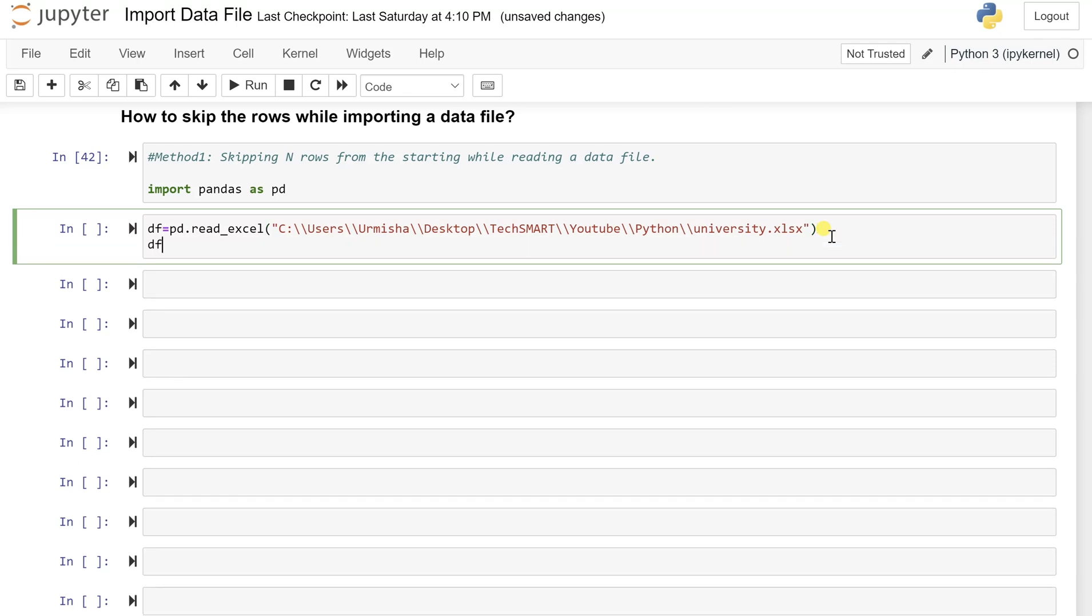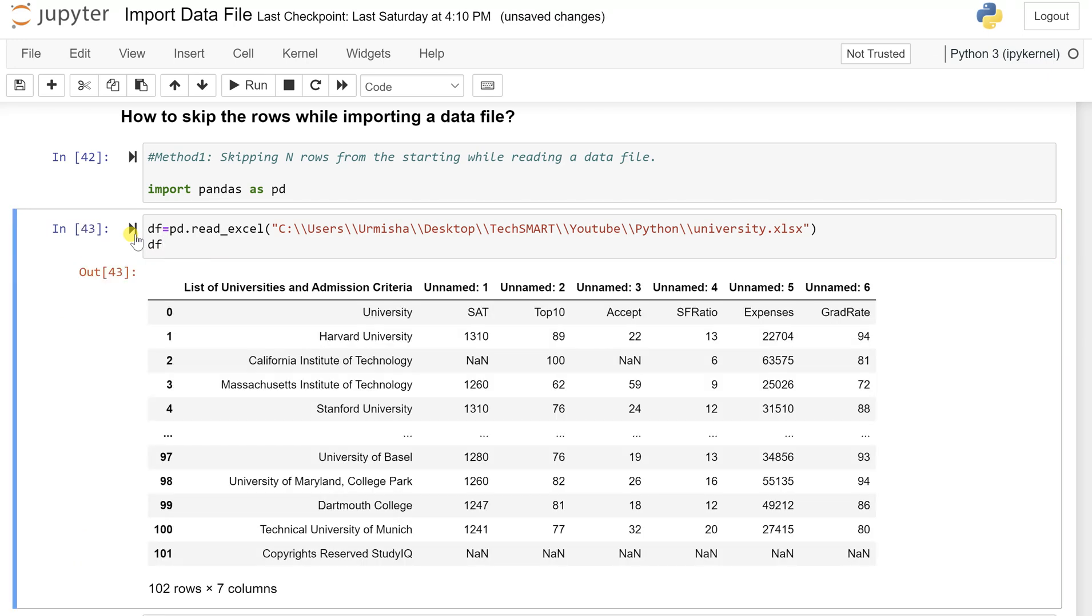So before we do anything, let's see and check this out, what exactly the data file if we don't skip the rows and how it reads. So let's run this cell. Okay, all right.